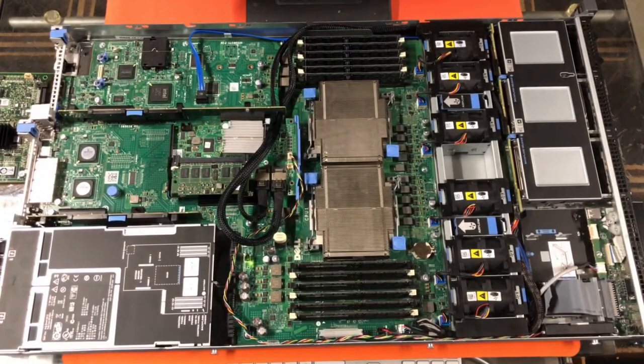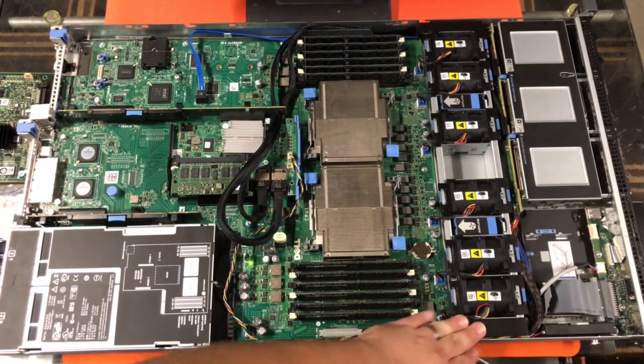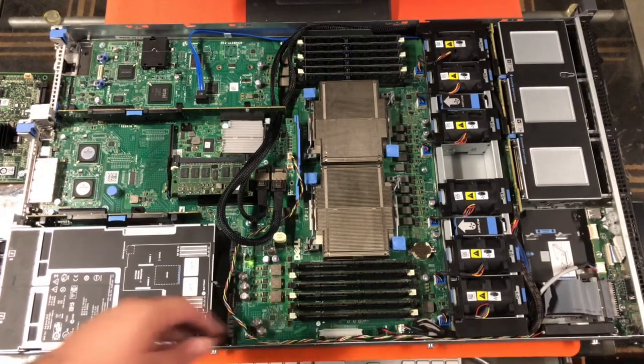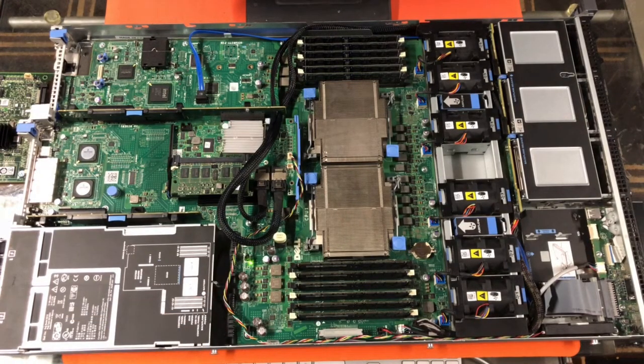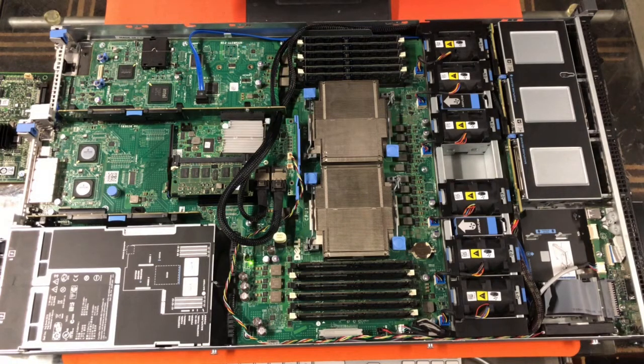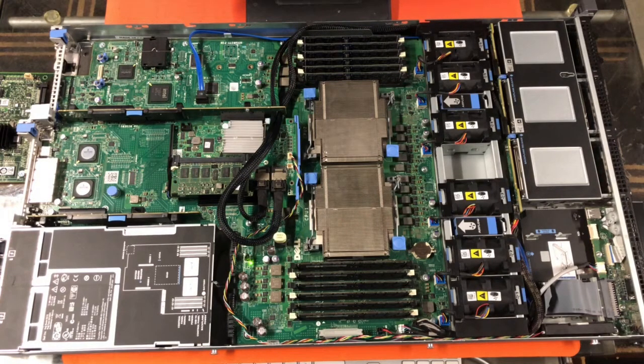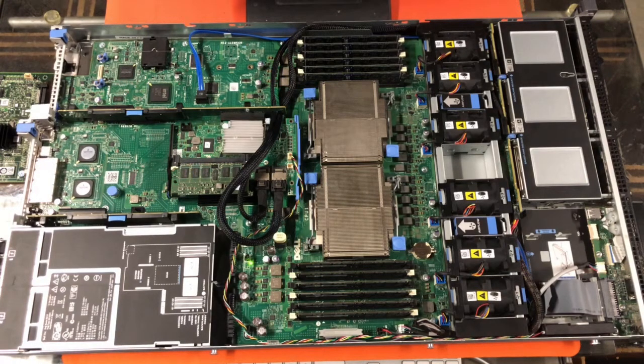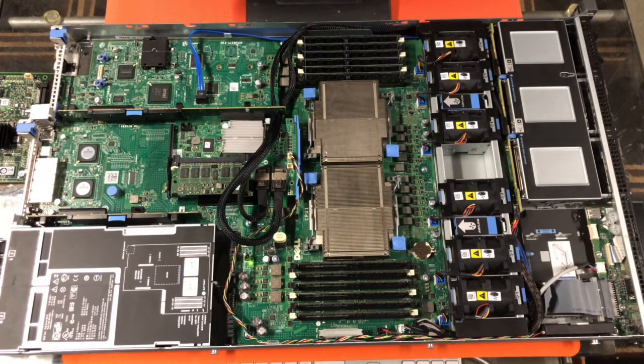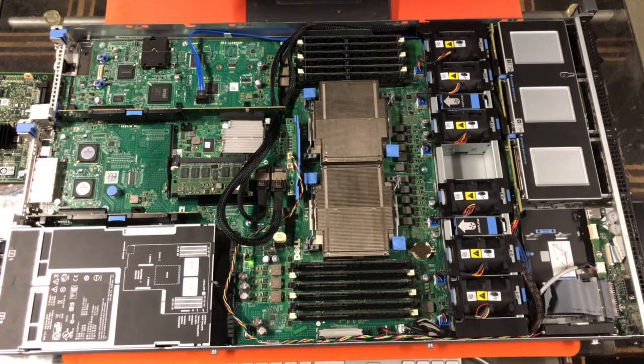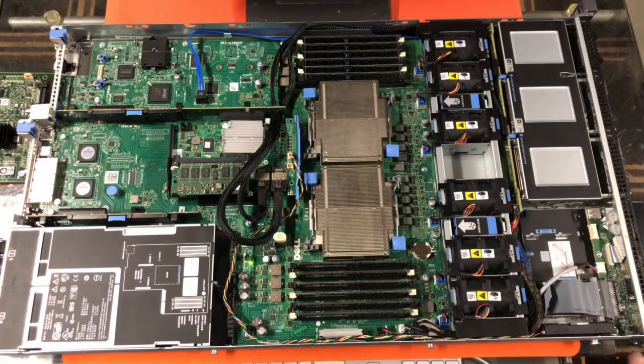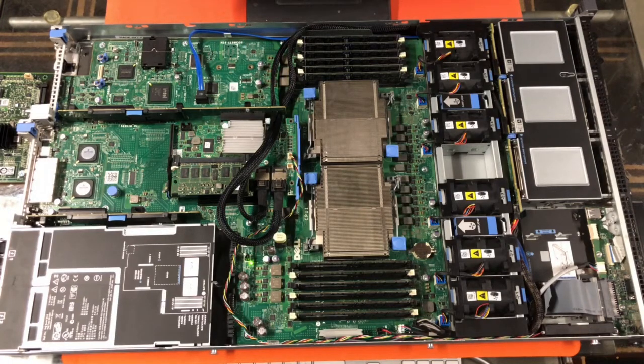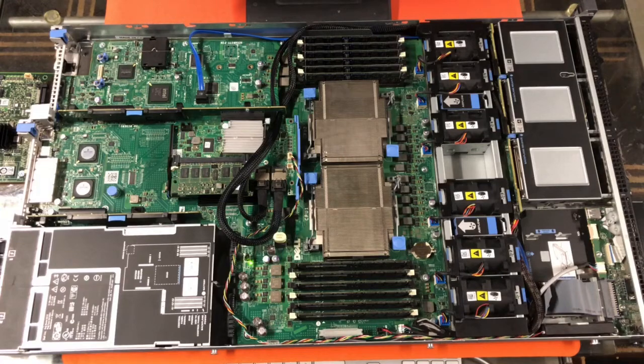And as you can tell, it's been powered by the loud singular fan here that's kicked on. I'm going to give it a minute to cool down. It's really just complaining because the top cover has been removed.